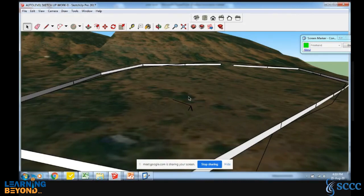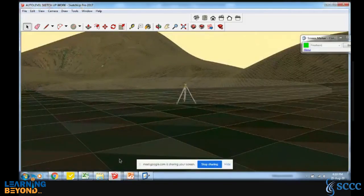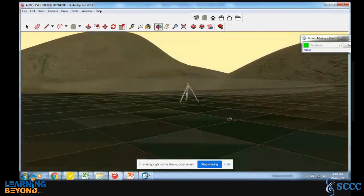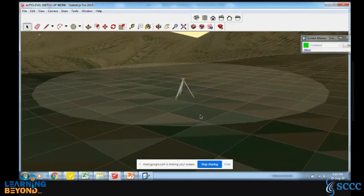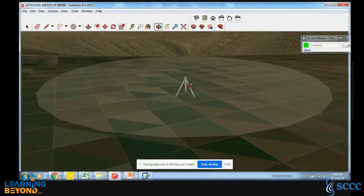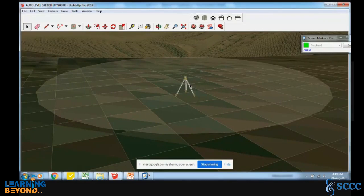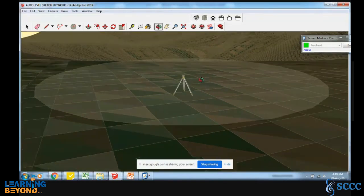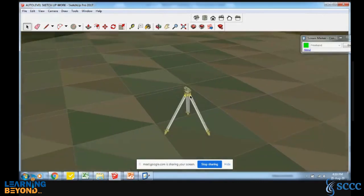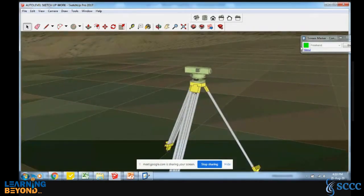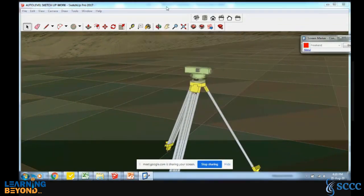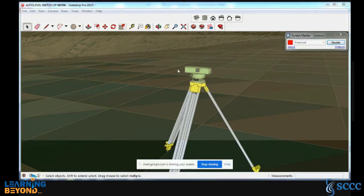Now we will proceed to the principle: how to do this and what is the principle. Looking at the sketch, you can see one horizontal circular plane — this white color. This is nothing but your plane of collimation. Once your instrument is leveled perfectly, this line is your line of collimation — your line of sight.